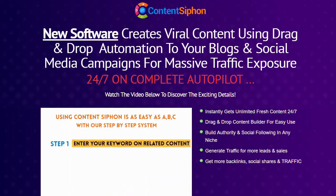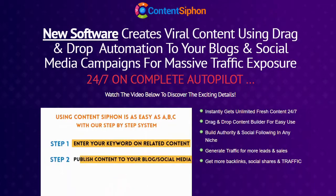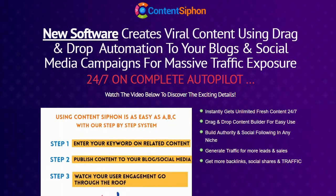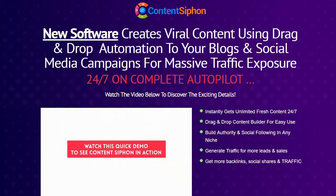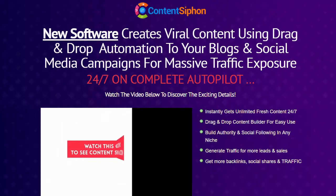Step one, simply enter your keyword to siphon related content. Step two, publish the content to your blog and social media. Step three, watch your engagement go through the roof and potential profits as well. It's that simple. Watch this quick demo to see Content Siphon in action.